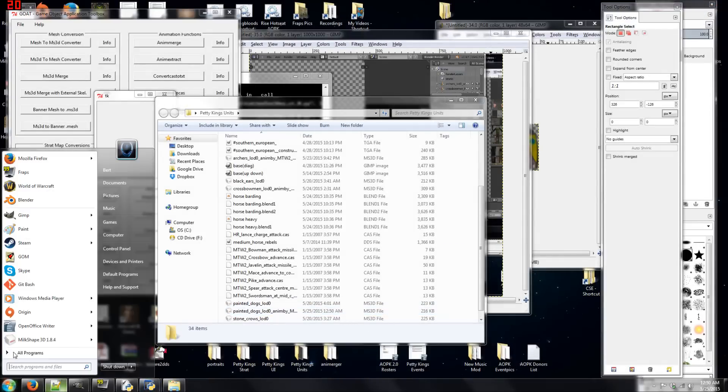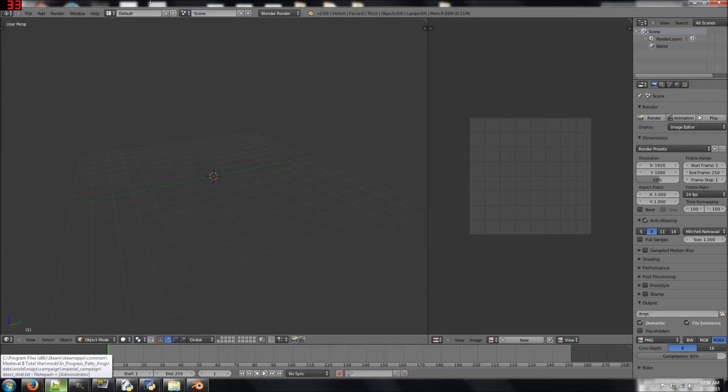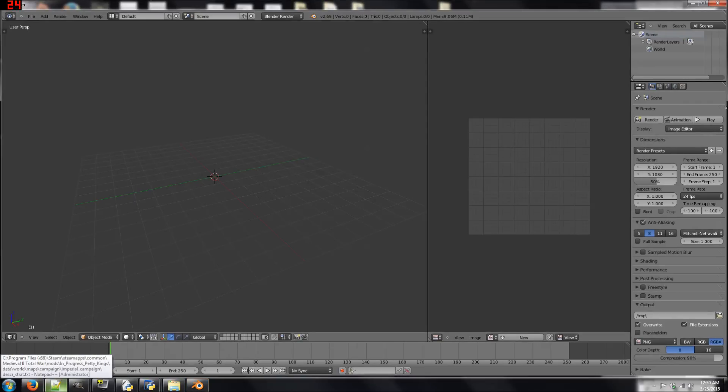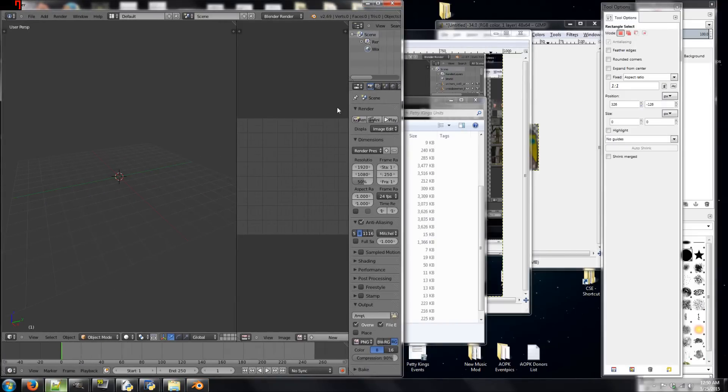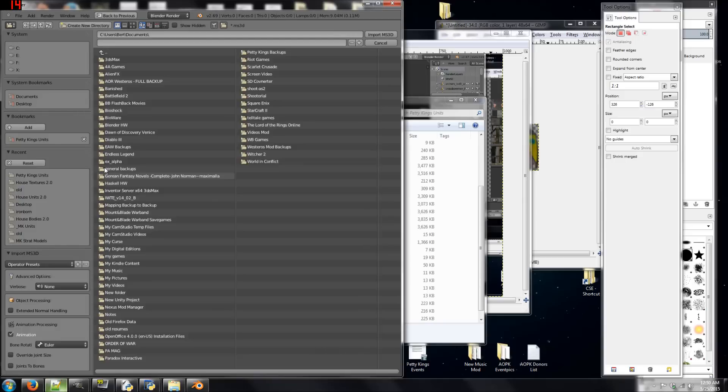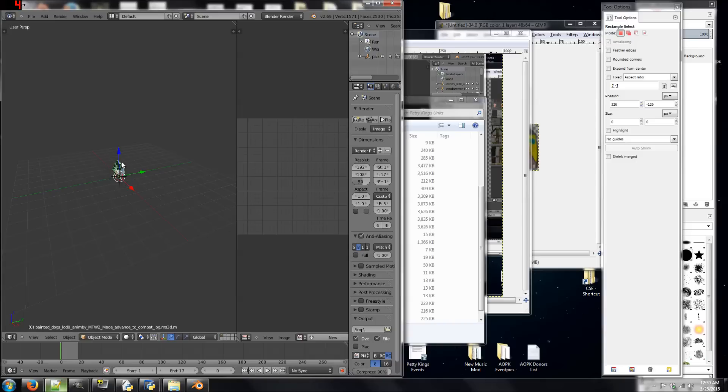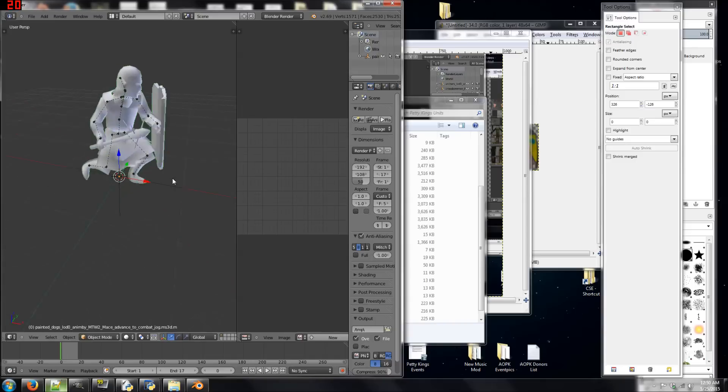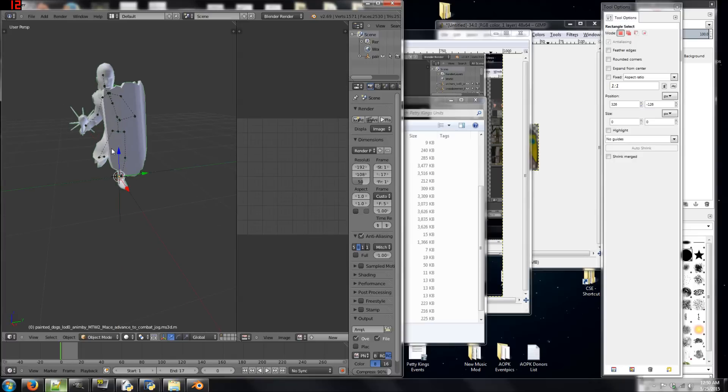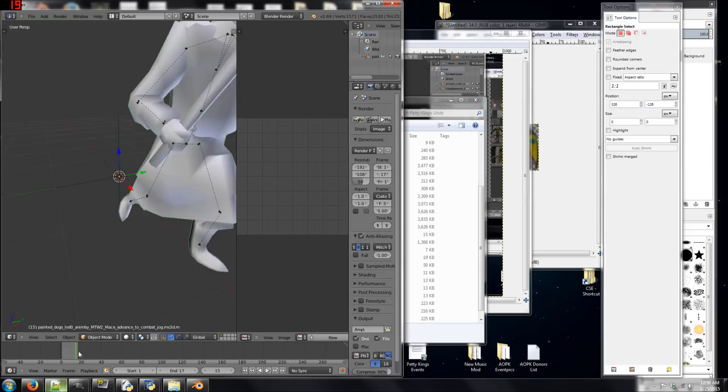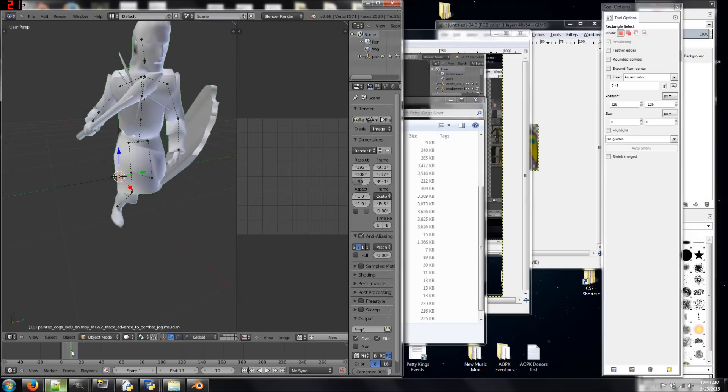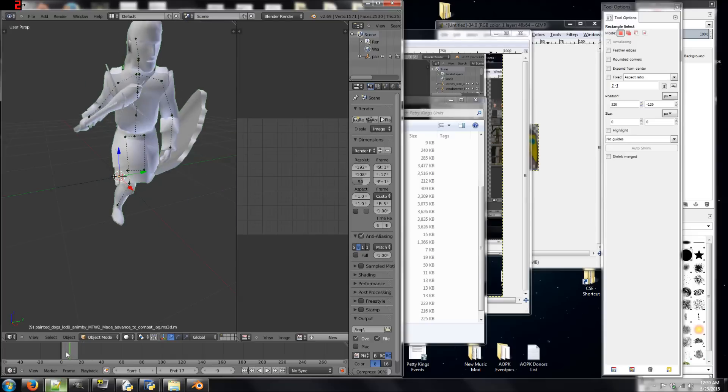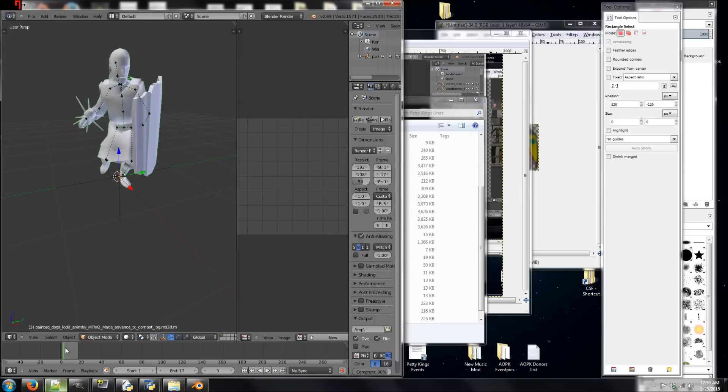You want to next open up this thing called Blender. It's a free 3D modeling software. It's what I use to make all my new models for Total War Games. And so, we're going to Import, Milk Shape 3D, Petty Kings Units. Yeah, there we go. So, now, as you can see, they are currently in their sort of cool, attacky pose. And so, basically, this is what we want here. We want them to be in the cool pose. You can also see down here on this little slider thing, this is the actual animation. I don't know how to make animations, so don't ask me to make a video on that. But you can sort of alter where they are in the animation with this.